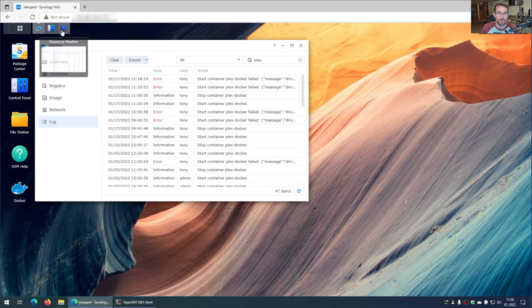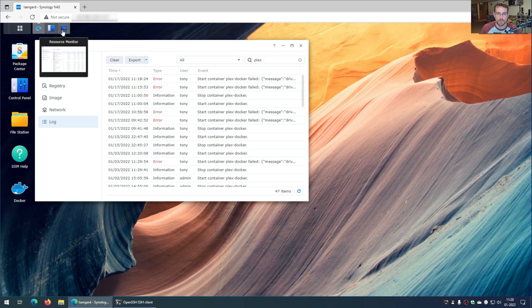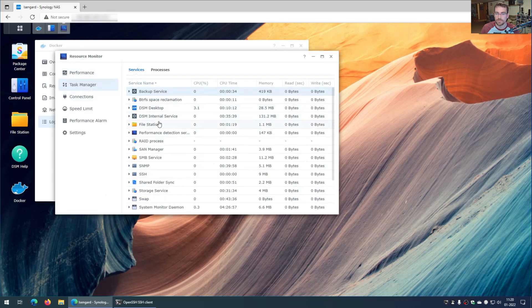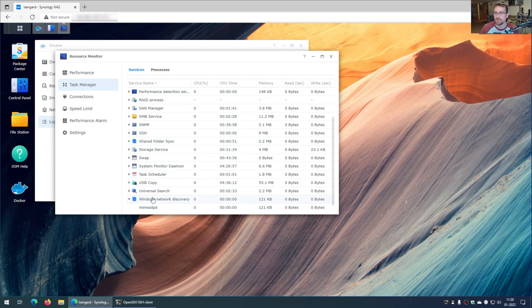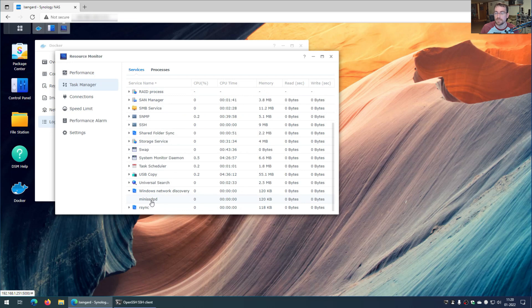So if I go over here to resource monitor, and I look under task manager services, I can go down here to Windows network discovery. And I just found this while just clicking through all these services. And look, mini SSDPD. That's the service. Now the question is, how do we stop it?